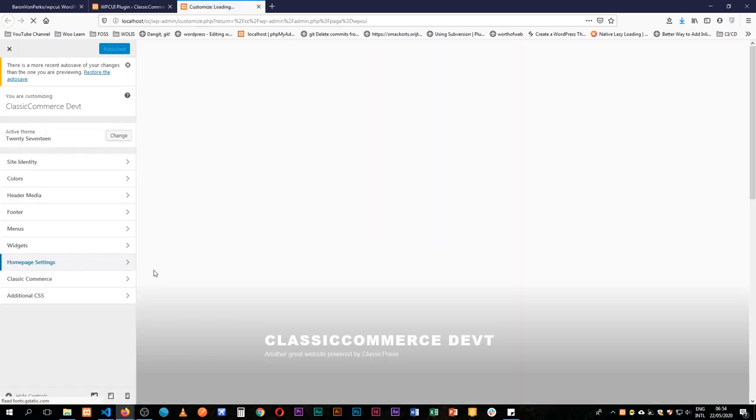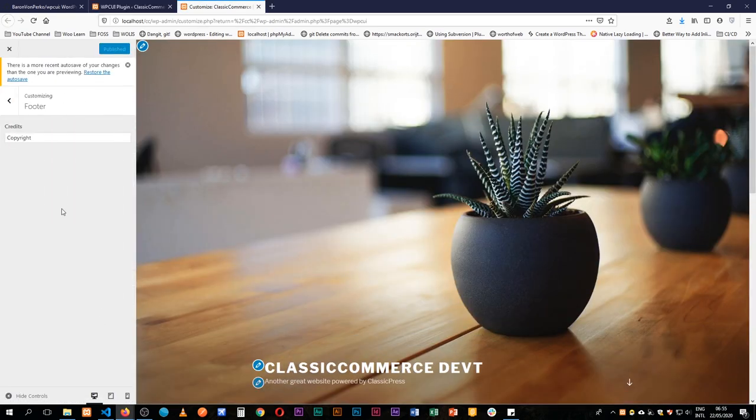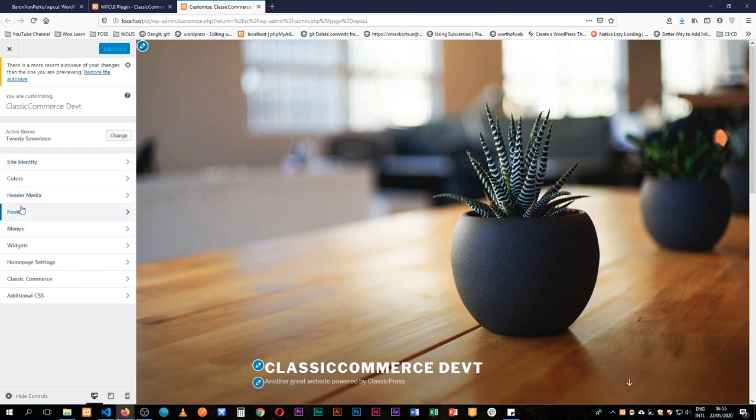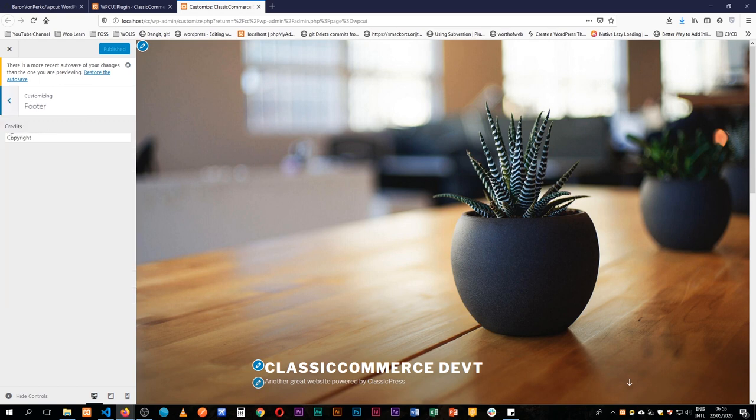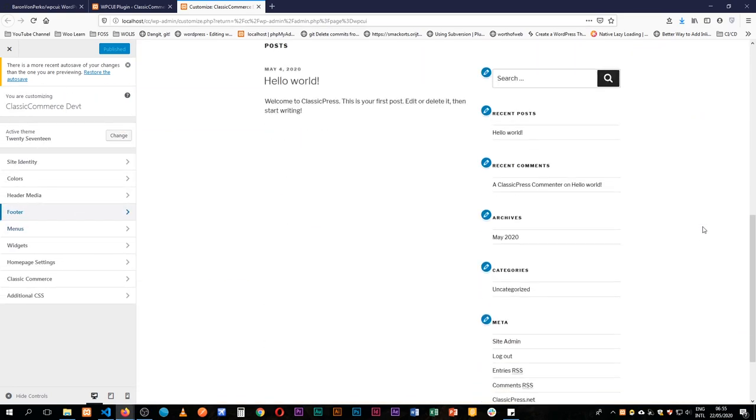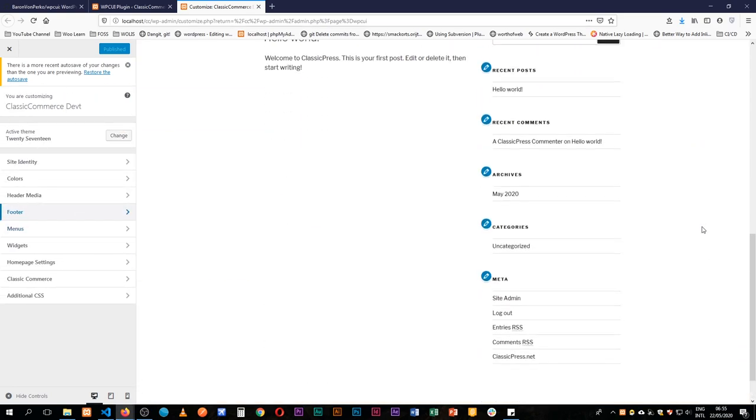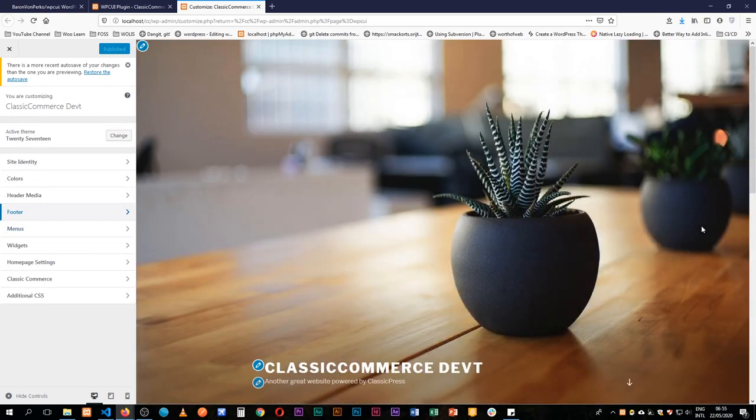So we have our ID of footer credits here, we have the label of credits and we have the text in there. Let's go back to our customizer to see what has actually happened. I'll open this up in a new tab and you're going to see that inside here we have a footer section that has showed up right here. Inside the footer we have our credits which we can change going on from here. So how do we use this inside our theme?